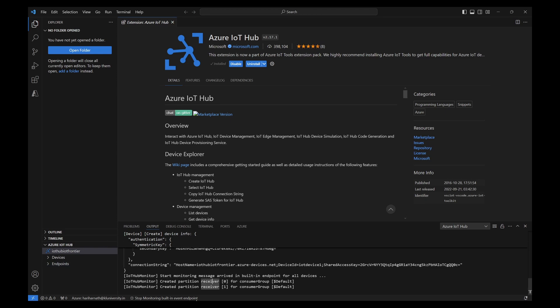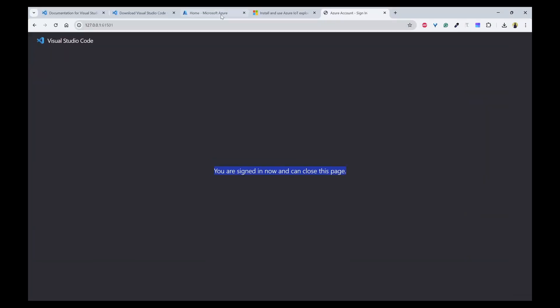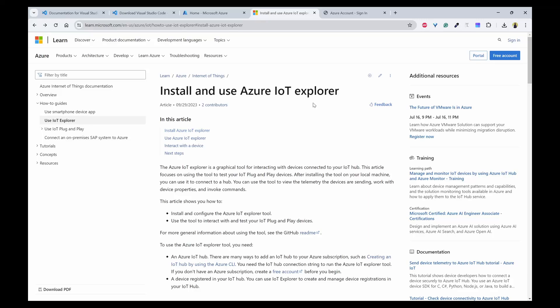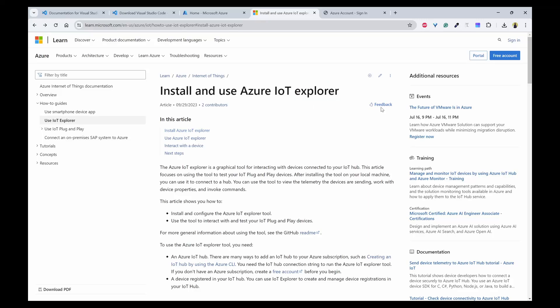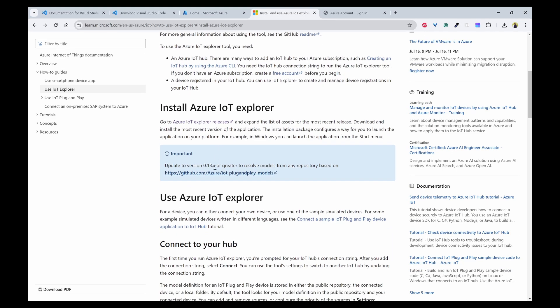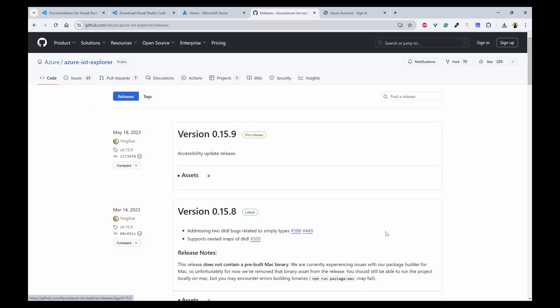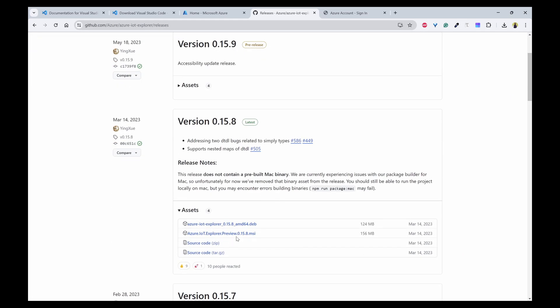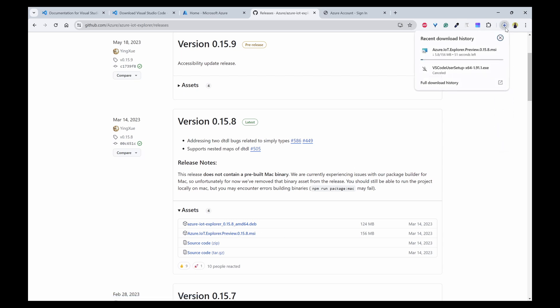Now I'll use another tool that is called Azure IoT Explorer. To download this, you can click on Azure IoT Explorer. And this is the version that you can click. You can download the MSI for Windows. It is downloading now. Once it is downloaded, you can install this as well.